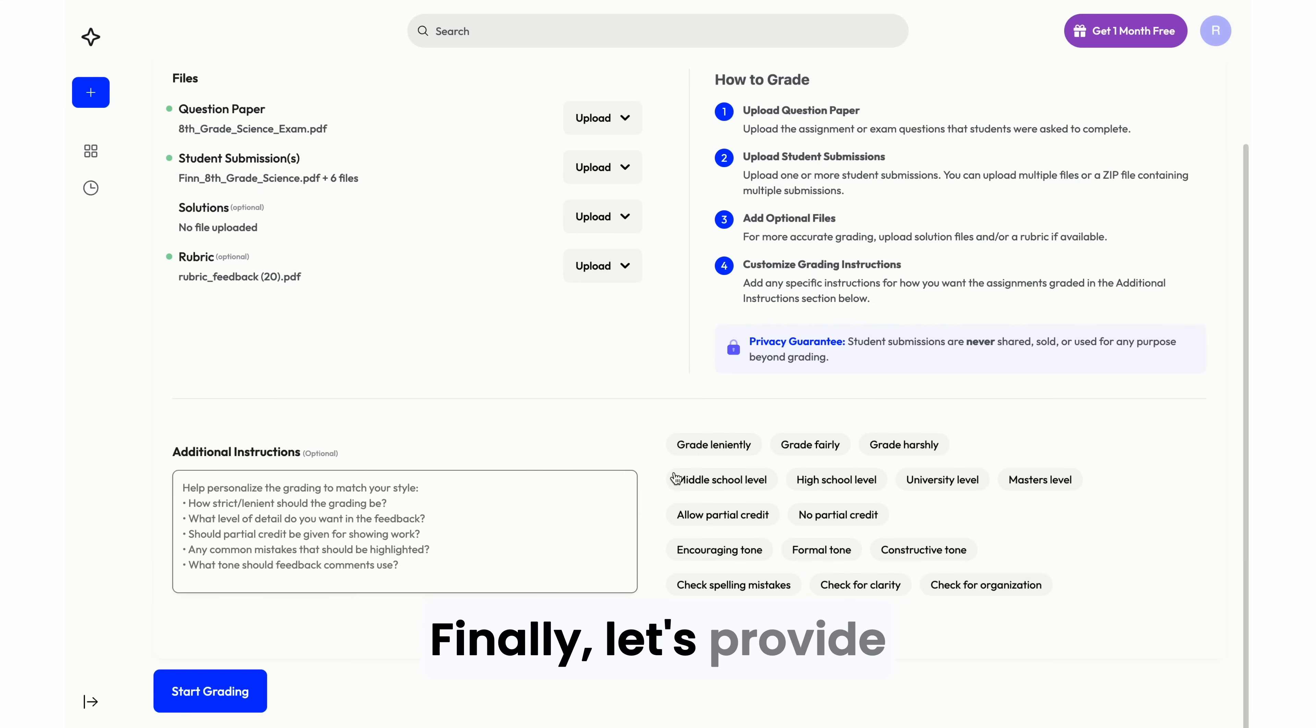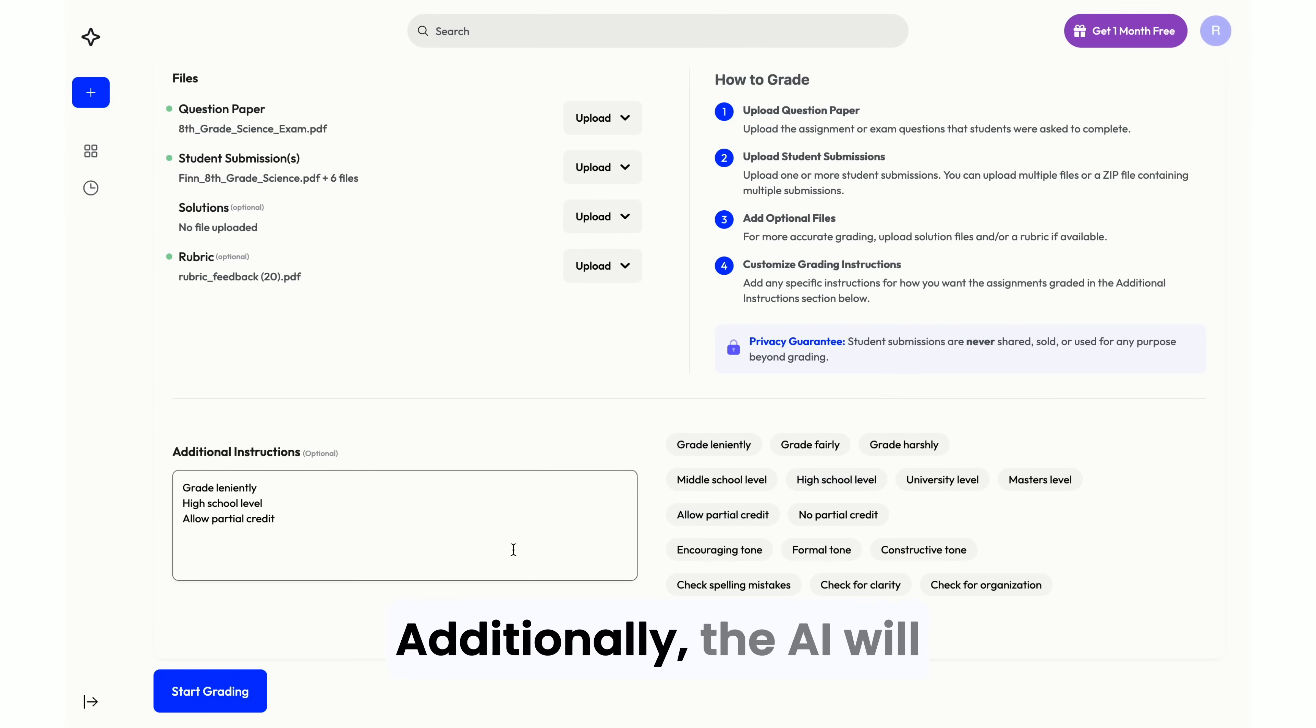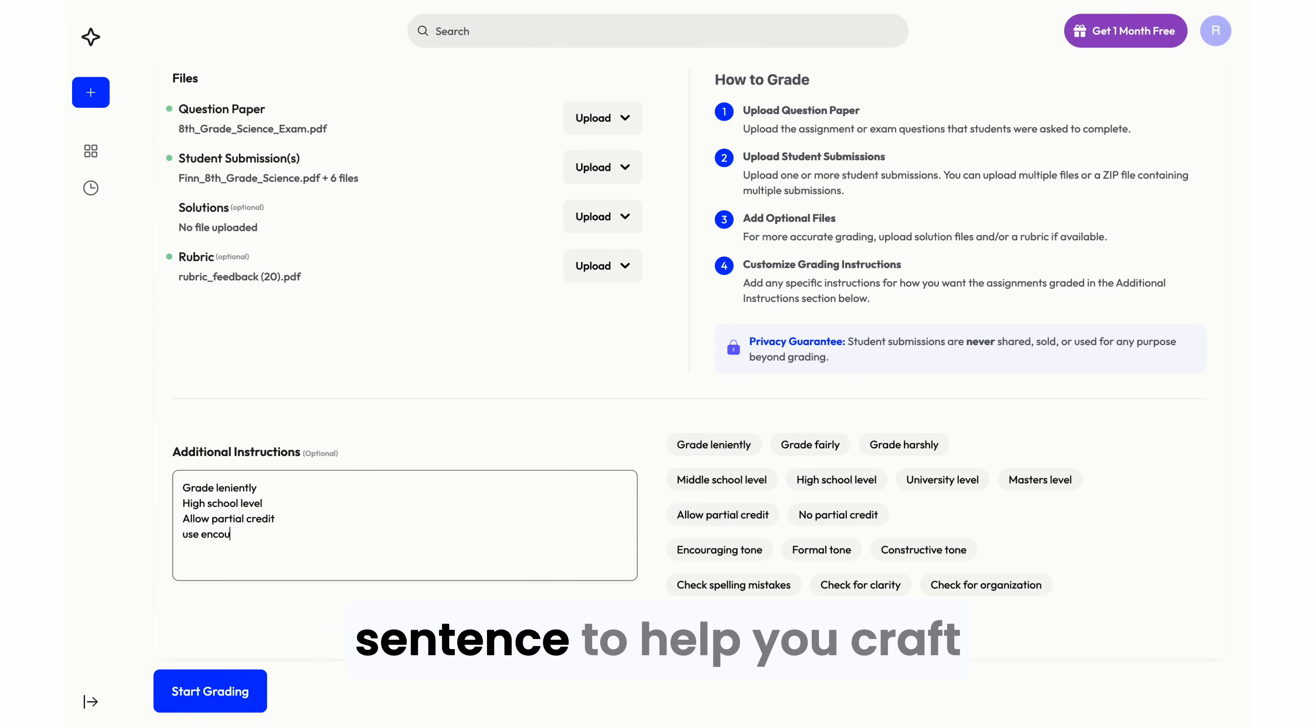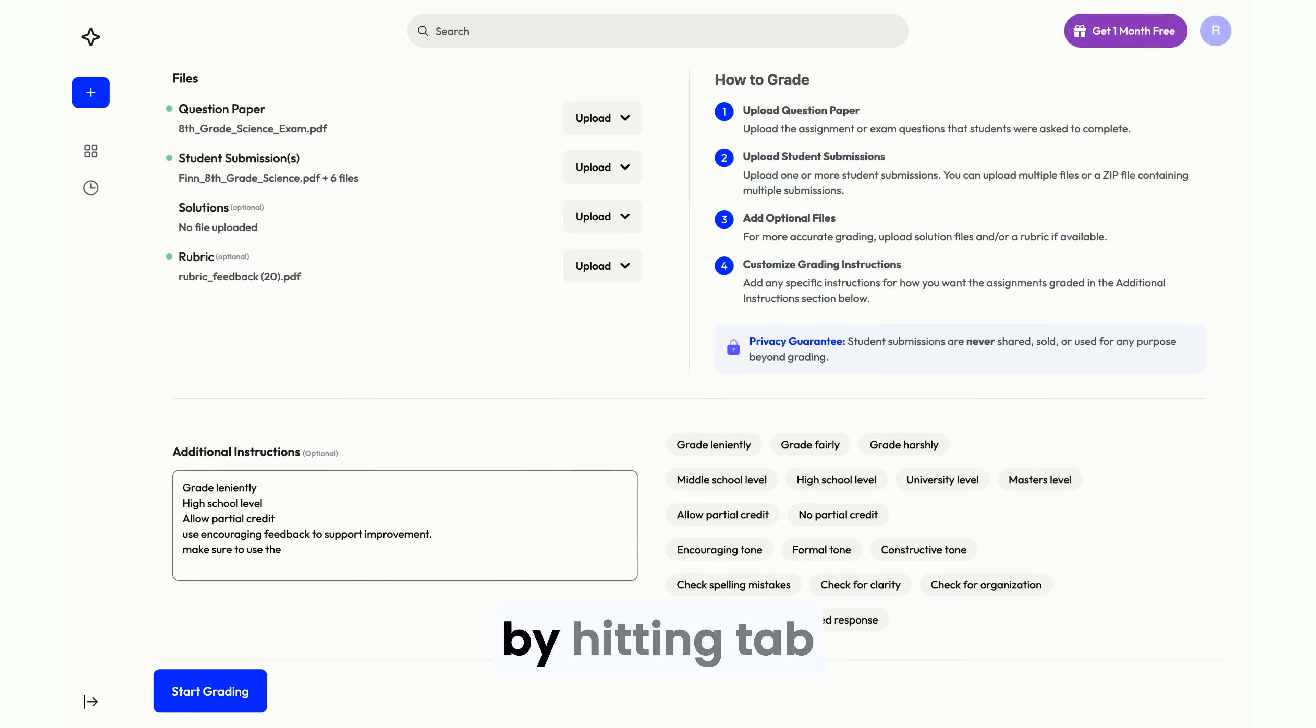Finally, let's provide instructions to the AI. Feel free to be as detailed as you like. Additionally, the AI will automatically complete your sentence to help you craft more detailed instructions. You can accept the completion by hitting Tab on your keyboard.